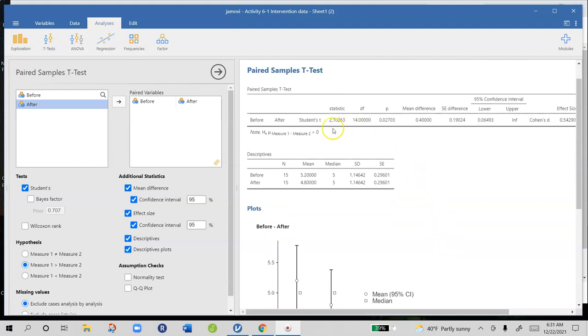Now we computed a t-test and our t is 2.10 with 14 degrees of freedom, which was 15 people minus 1 for our degrees of freedom. Our p-value is 0.027 which is pretty strong evidence against the null, which suggests that scores did go down and they went down more than what would be expected by sampling error.